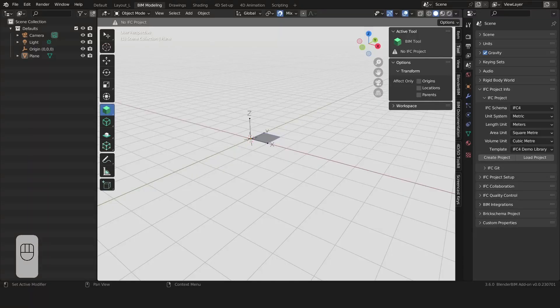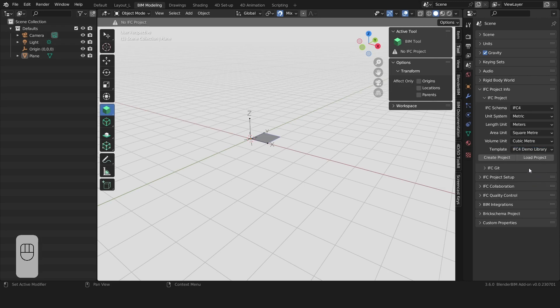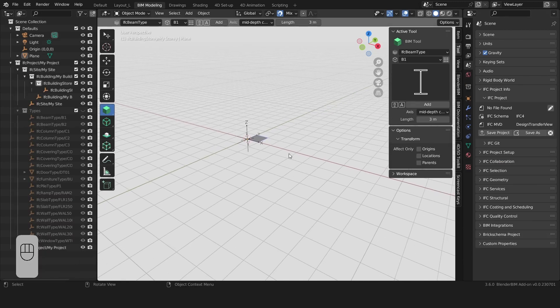Starting a project. In the same properties, find the IFCProjectInfo panel and then the IFCProjectSetup panel. Here you can define your unit system and choose a template library to start your project. We have a couple of libraries available for structural modeling and more will be available in the future. For now we'll just use the demo library and we'll create new element types as required during our modeling process. We'll click on Create Project and we're now ready to start modeling in Blender BIM.